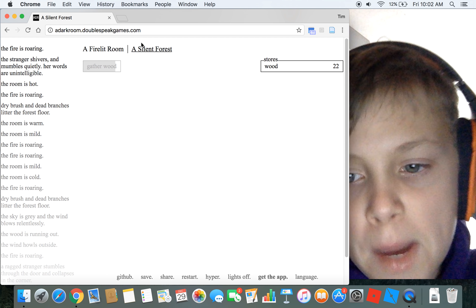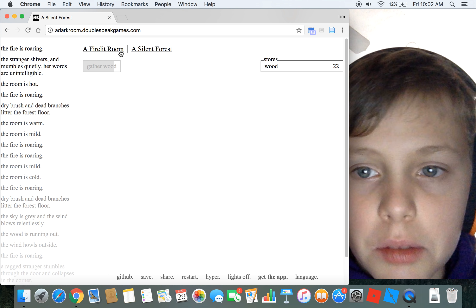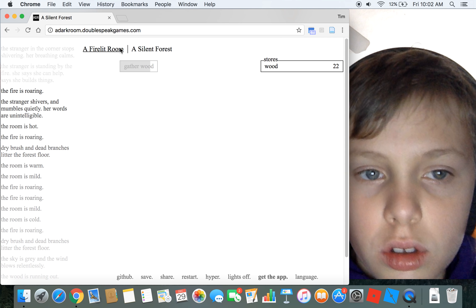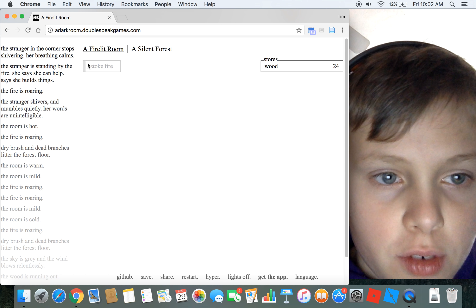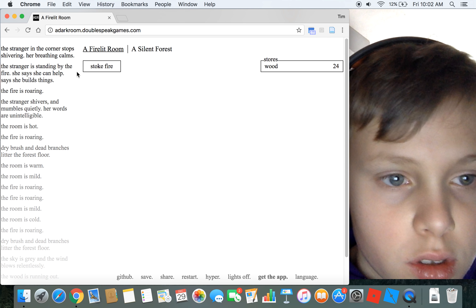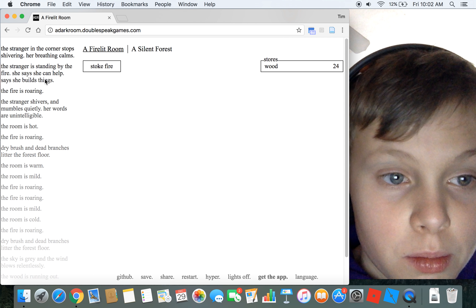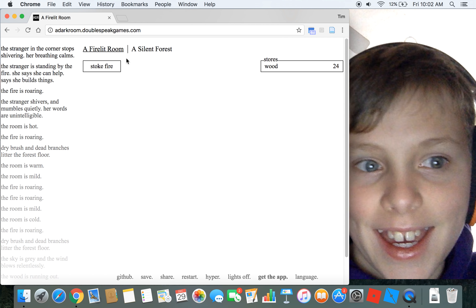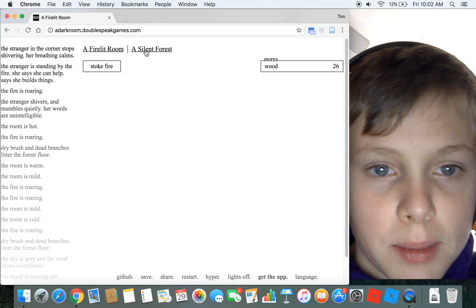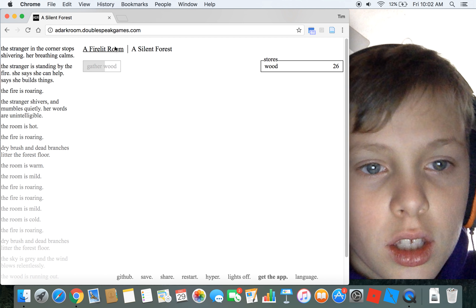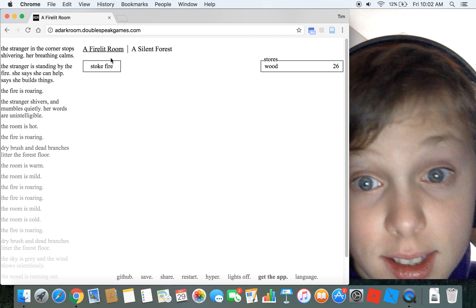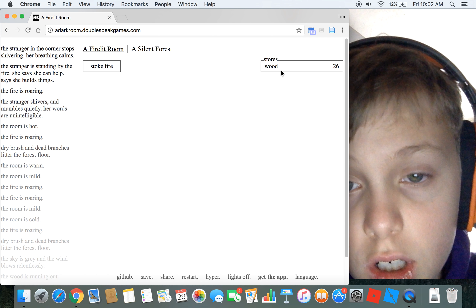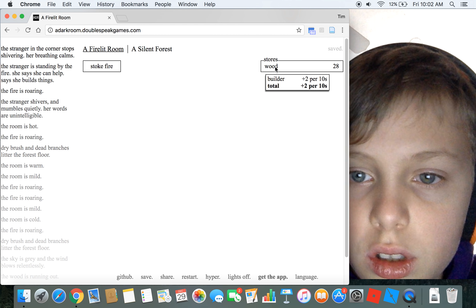The stranger is in the corner, stops shivering, her breathing calms. She says she can build things. Oh, I like that. I'd like you to build me a mansion. All right, so now I'm getting two wood every 10 seconds from the builder.